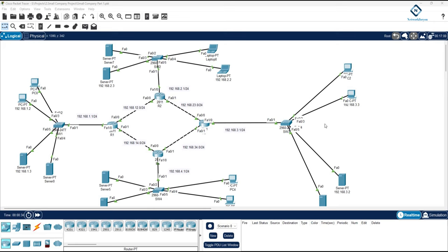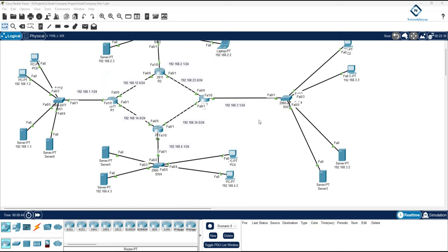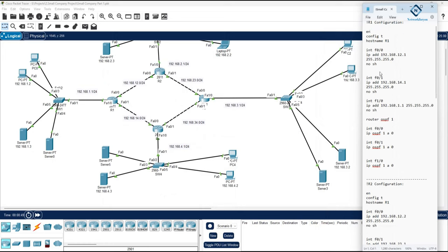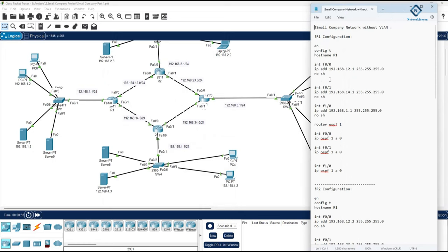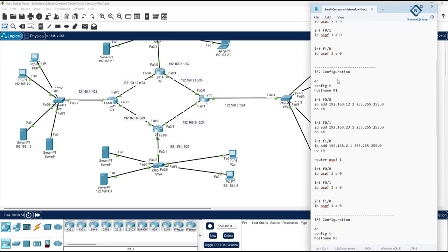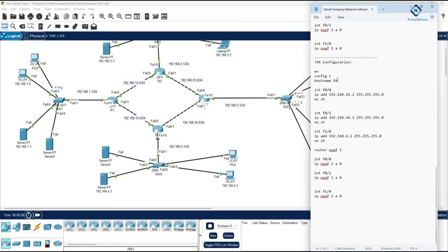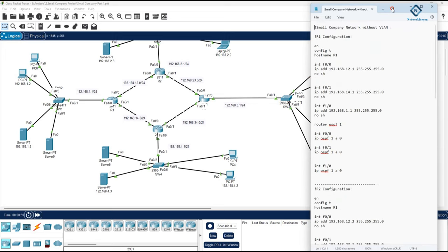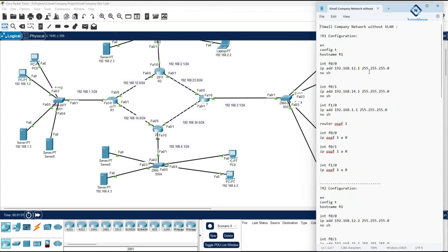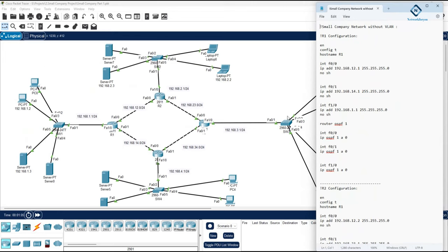Welcome everyone. We are going to do the remaining part of this series. Previously we did some configuration and checked everything was working perfectly, but at that time we did not use any VLANs. We have routers R1, R2, R3, R4, R5 — we assigned IP addresses, enabled OSPF, assigned IPs to the machines, and it started working.